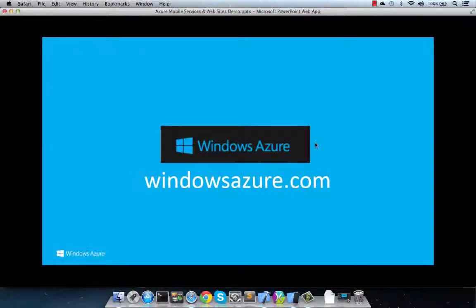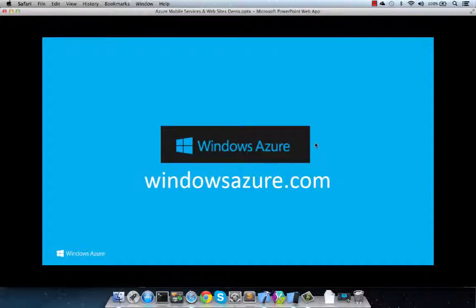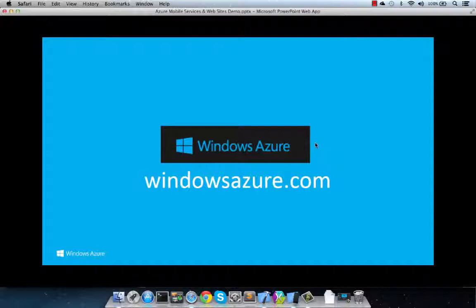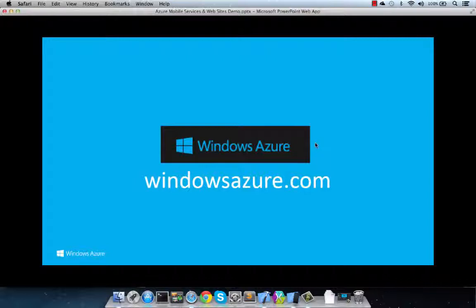And that is it for part one of this video. In part two, we'll take a look at Azure websites as a platform for our admin web portal, how we integrate it with mobile services custom API functionality, as well as scheduling features for scripting with third-party add-ons. For more info on Windows Azure, visit windowsazure.com. Thanks for watching.